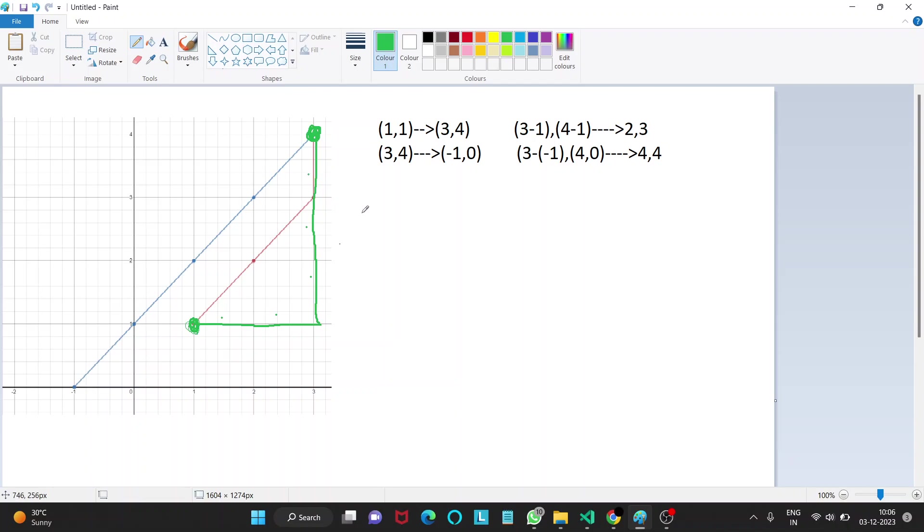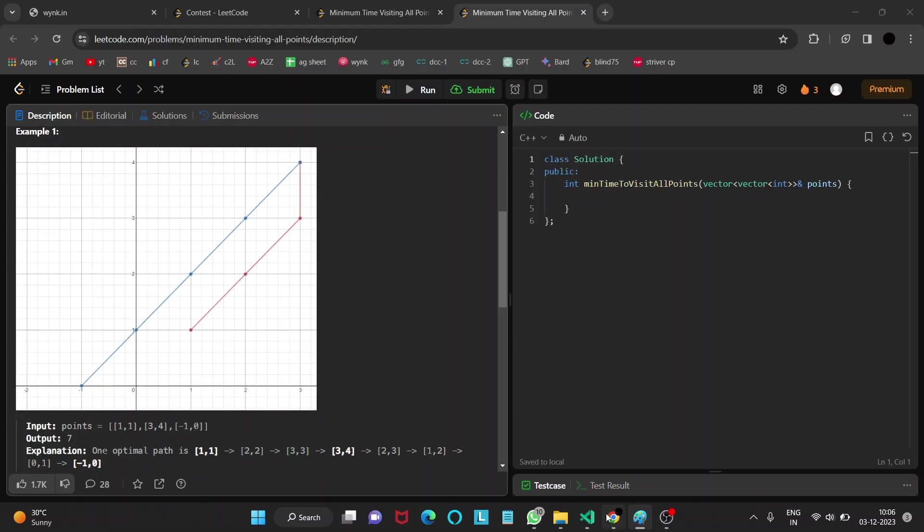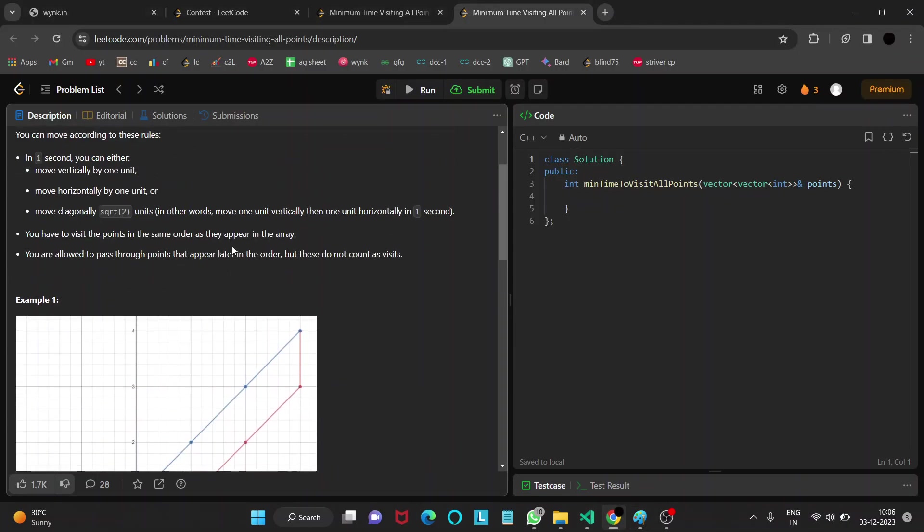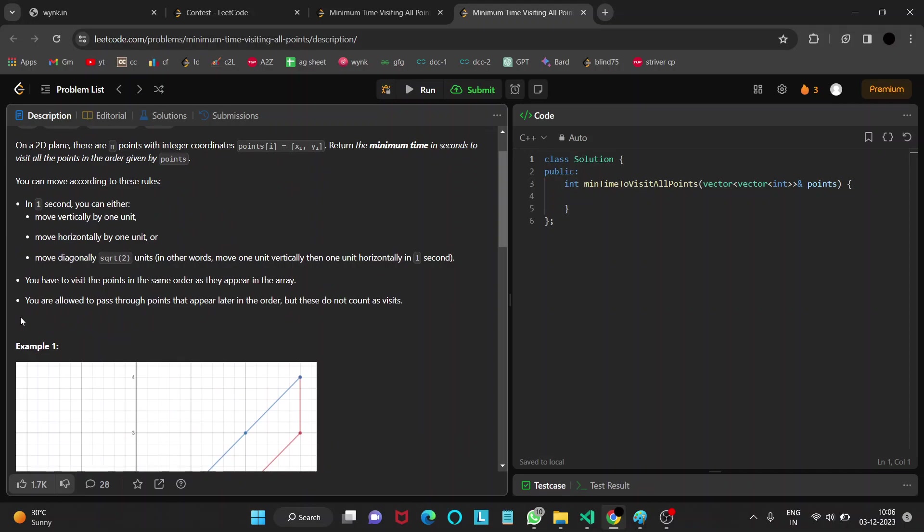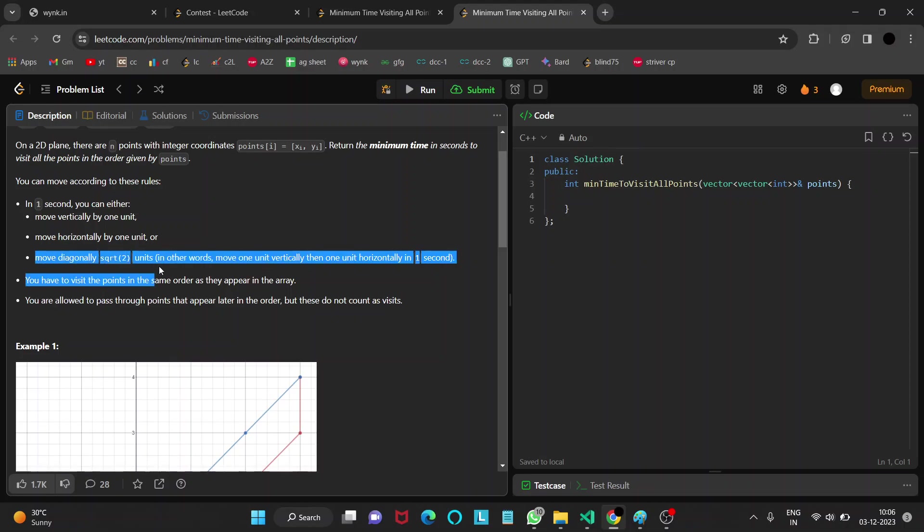But do you think it is optimal? Is it the minimum? No, right. Since the third condition given is that we can move diagonally square root two units, and obviously square root two units is greater than one unit, so we have to utilize this condition to reduce the amount of time.